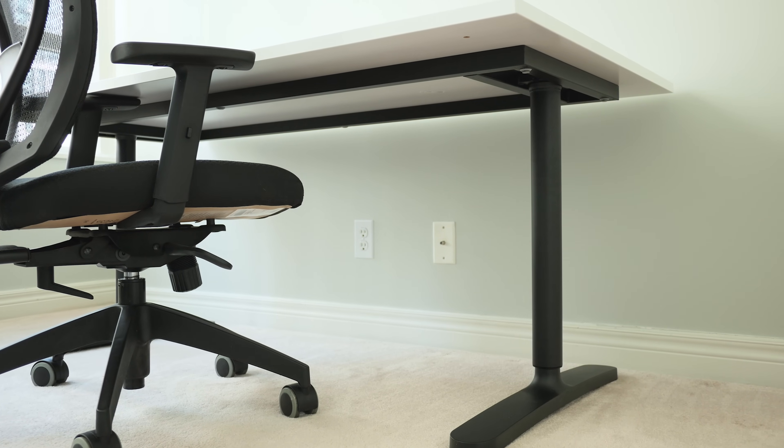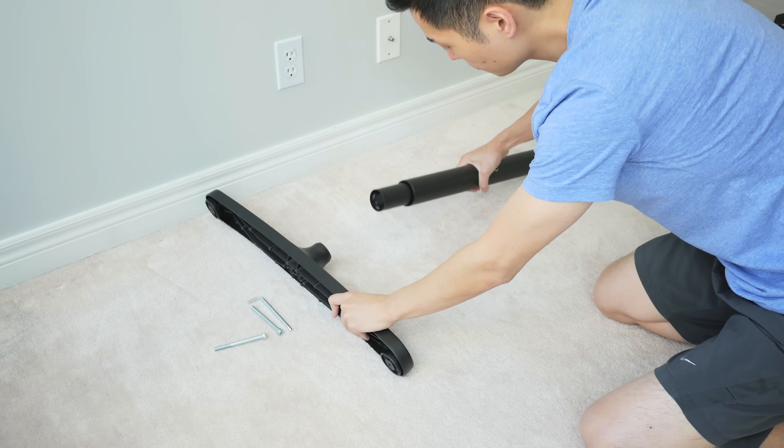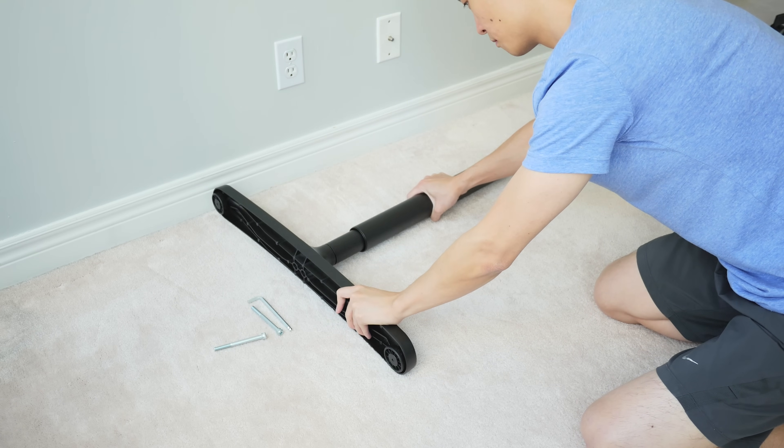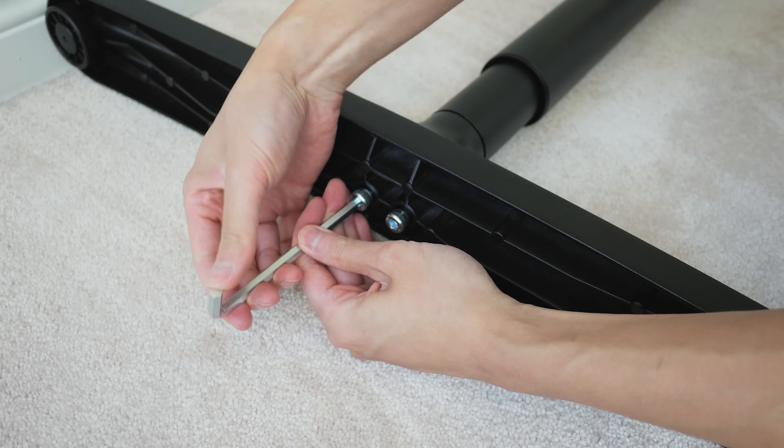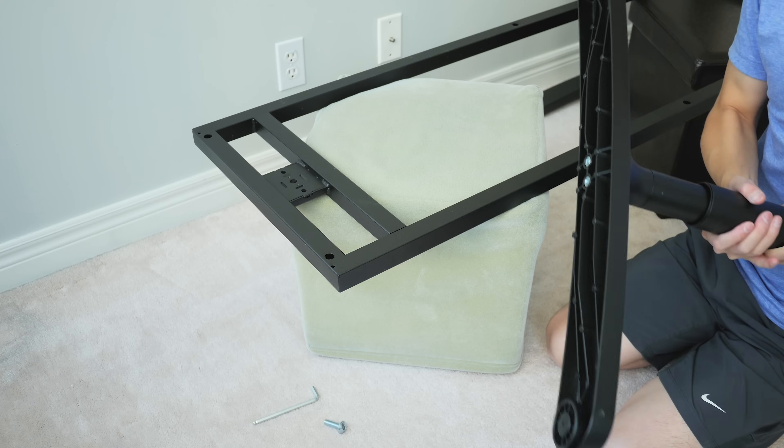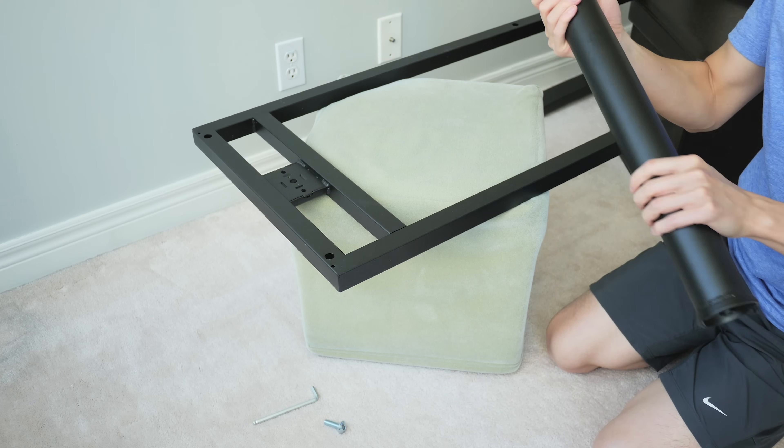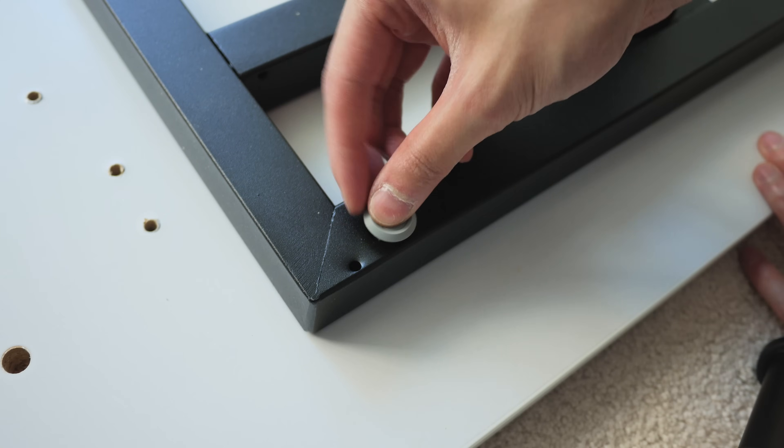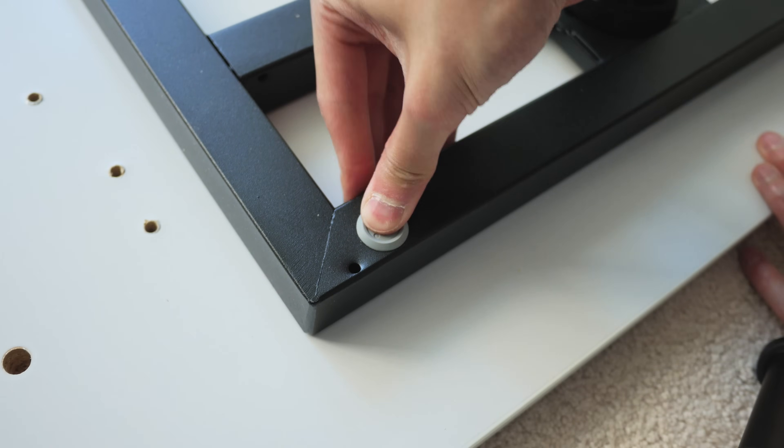The assembly process is also super simple, with a pair of screws to attach the feet to the legs and another screw on top to attach the legs to the frame, and then really it's just a bunch of push pins to attach the frame to the top.